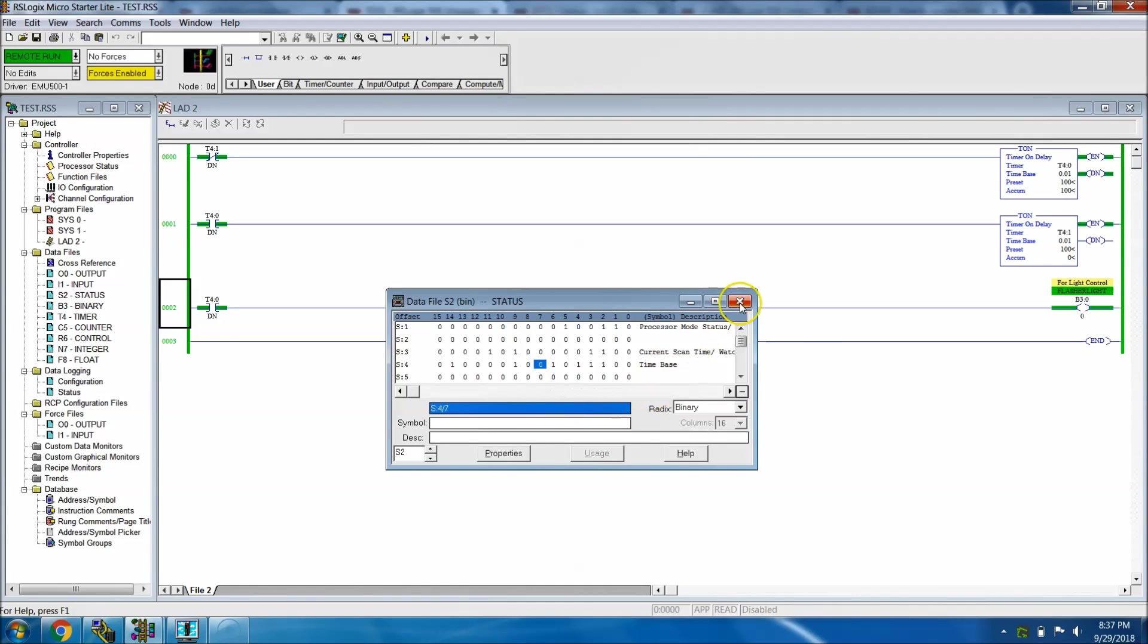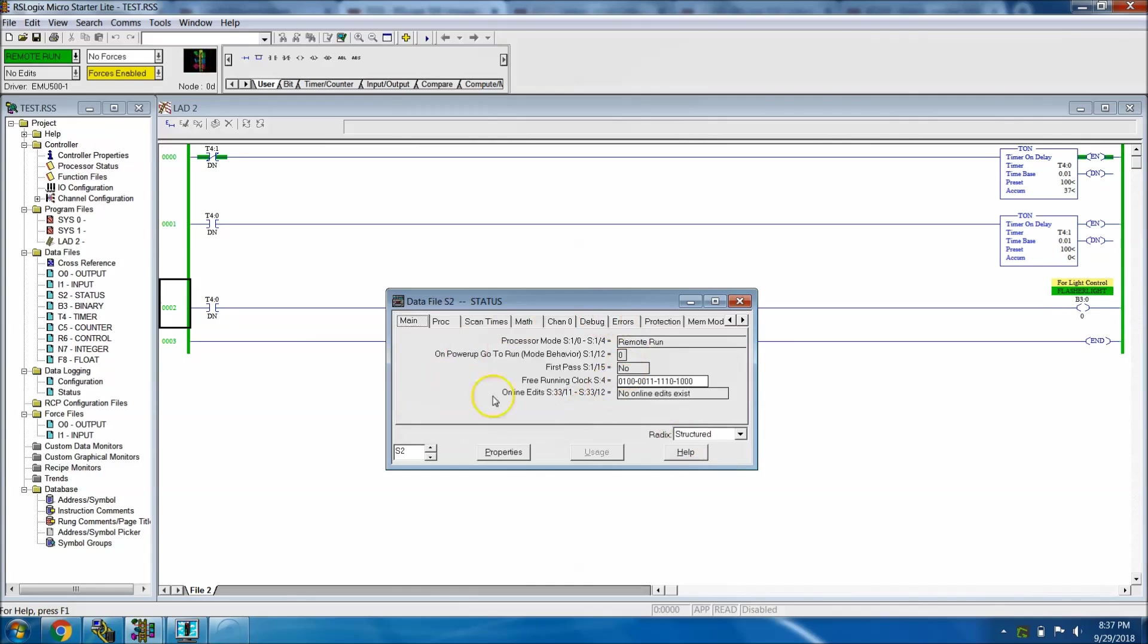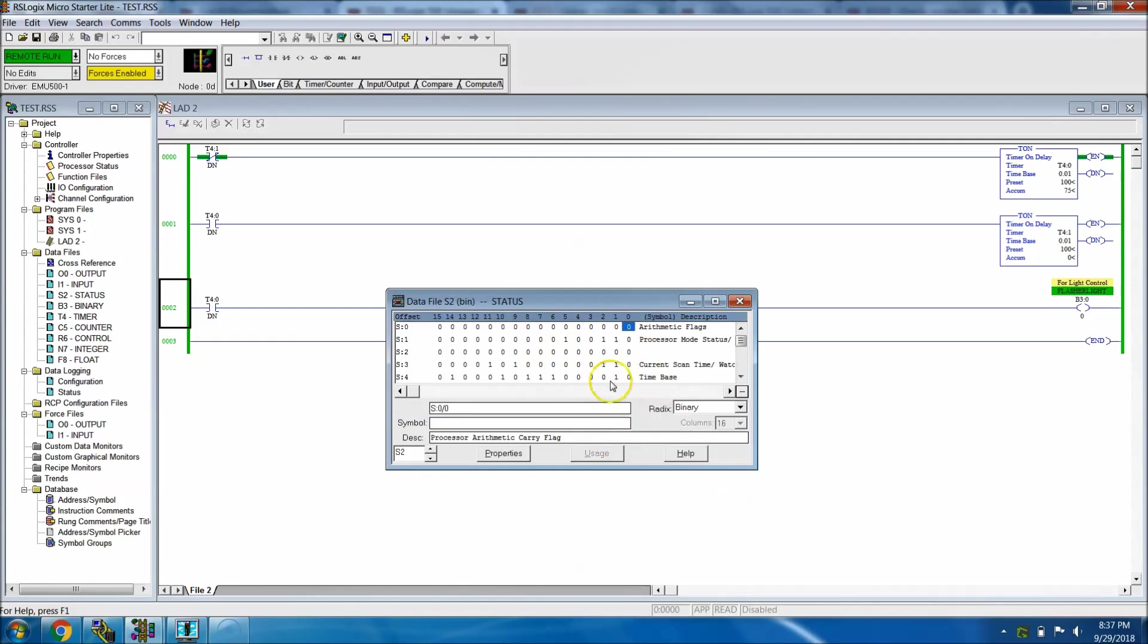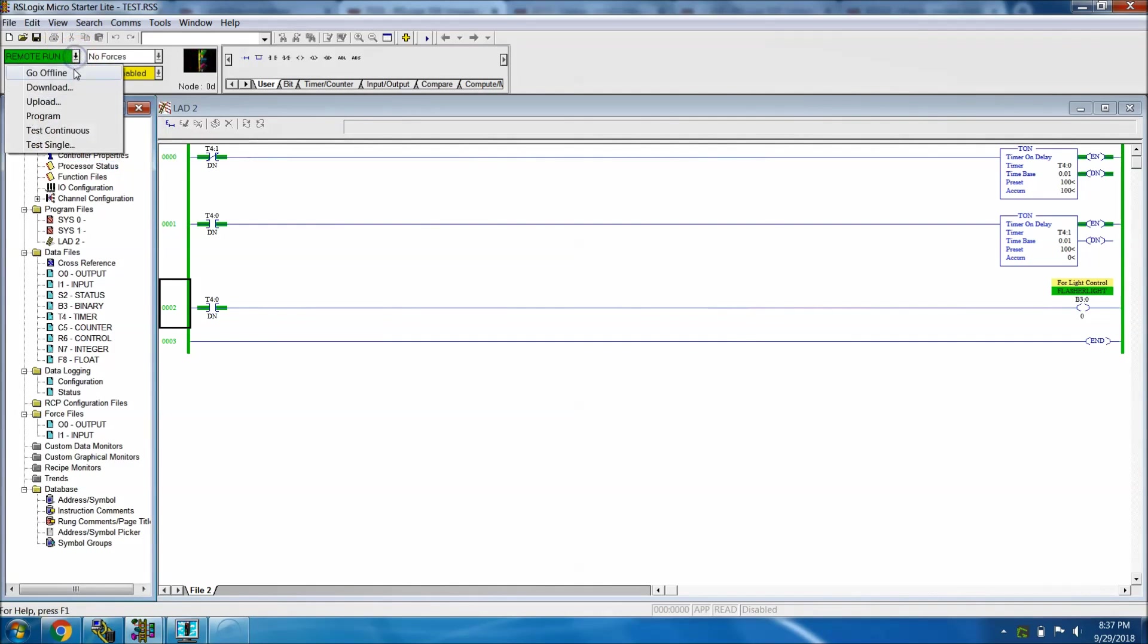When you see it, it's going to be in the structured format, so you want to go to binary and then use it. I'm going to go ahead and show that, but what I'm going to do is actually go offline.